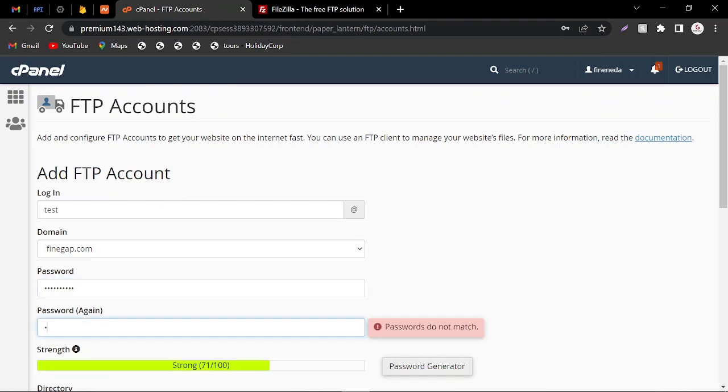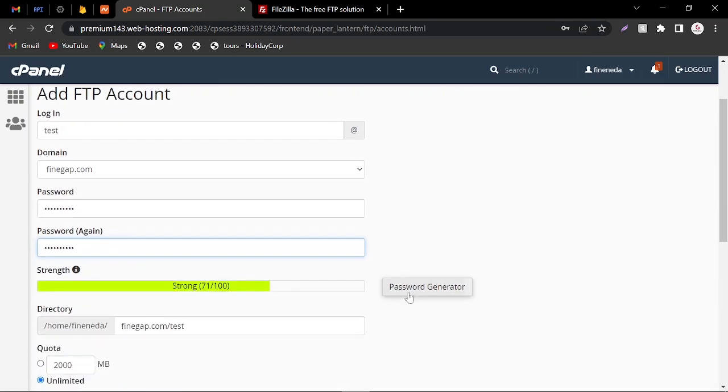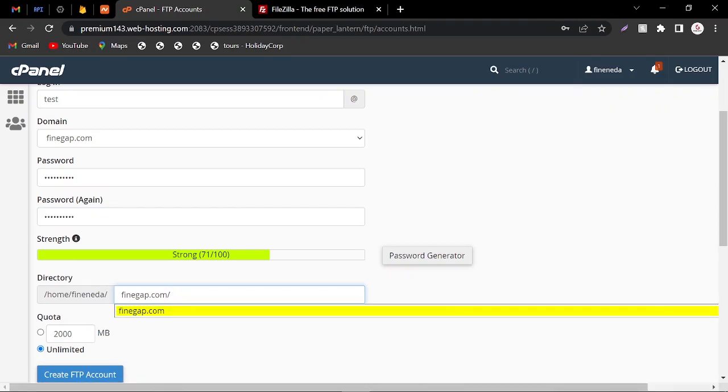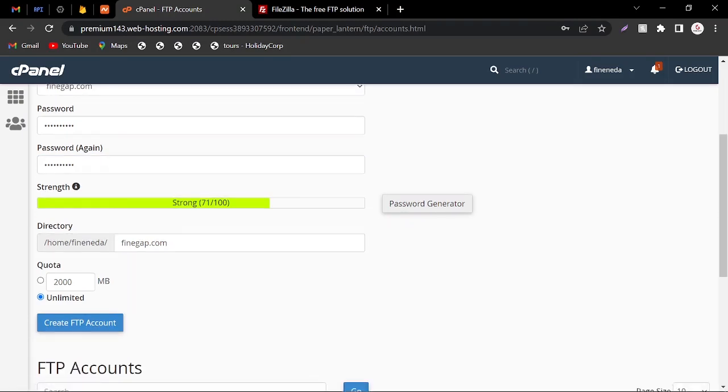Here I confirm the password. If you scroll down you see the directory, so here I am going to deselect this one because I want to access the complete website. Here you can see the quota - you can select unlimited.